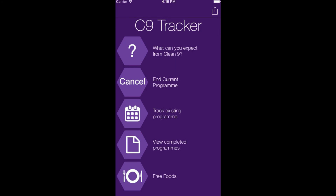I hope you have enjoyed looking at the demonstration of the C9 Tracker app and enjoy the benefits while you are going through the Cleanse. Good luck.